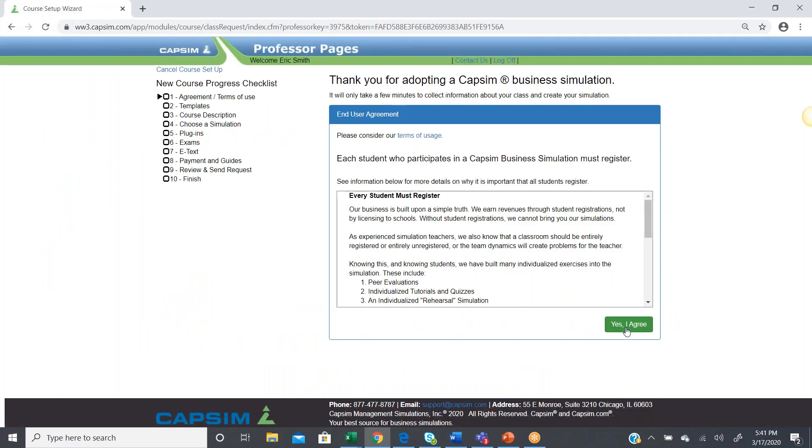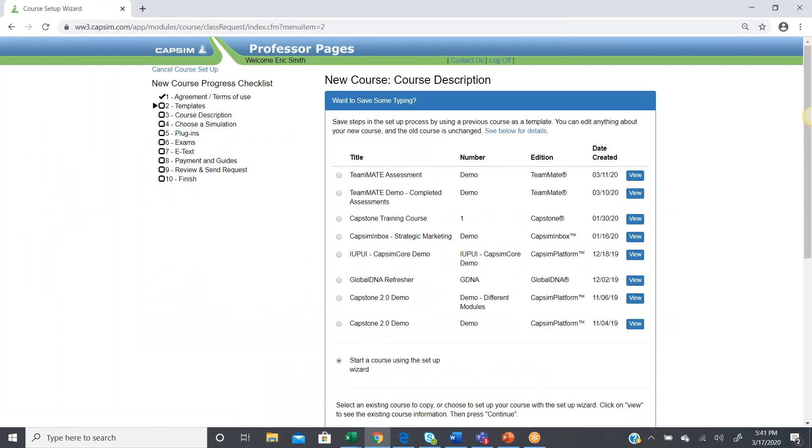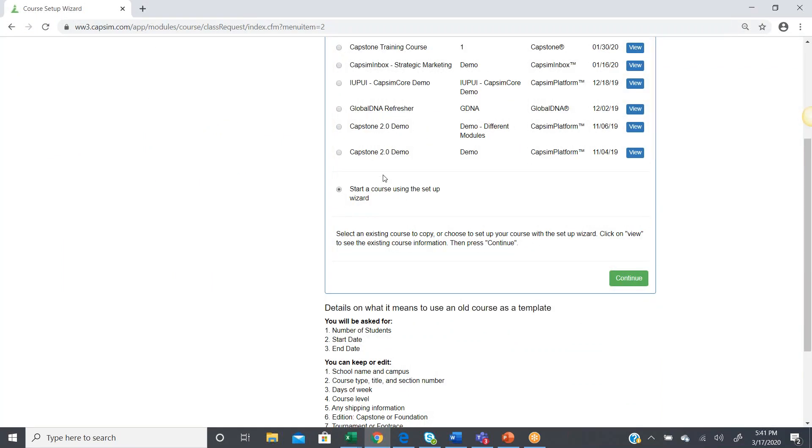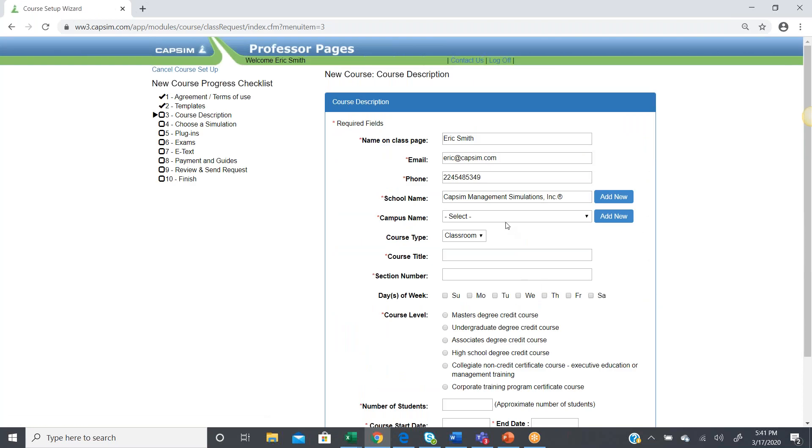If you agree to the terms of usage, go ahead and click Yes, I agree, and then we're going to use the Setup Wizard to create our course.